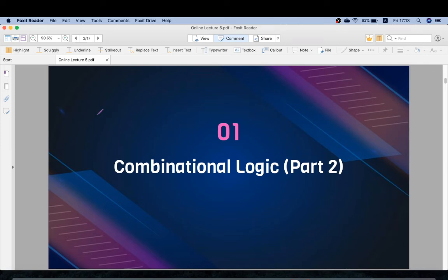In our previous chapter we studied about combinational logic circuits — combination logics, combination circuits, the difference between combination logics and sequential circuits, applications of combination logics, and how we derive a K-map from a truth table and a logic diagram from a K-map. In this lecture we will study about the design steps for combinational circuits.